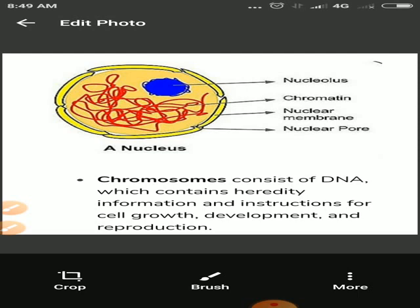The nucleus of the average human cell is only six micrometers. The primary function of the nucleus is the expression of a selected subset of the genetic information encoded in the DNA double helix model. DNA double helix model se genetic information ko jo encode karta hai, us subset ko express karne ka jo kaam karta hai, woh nucleus karta hai.